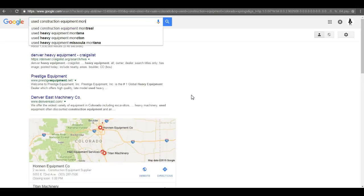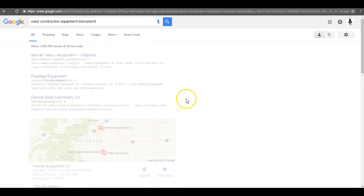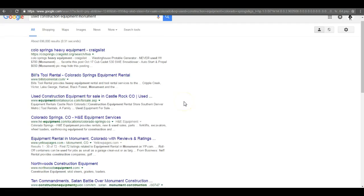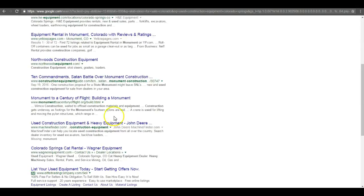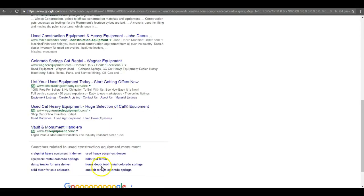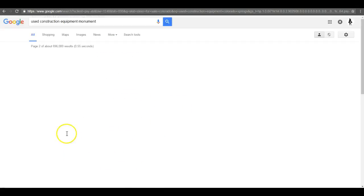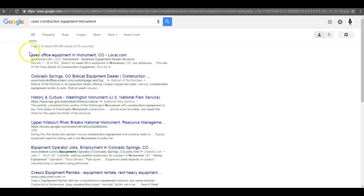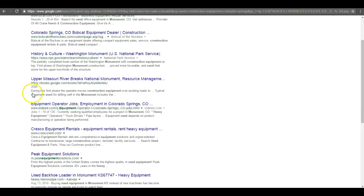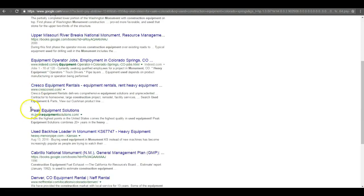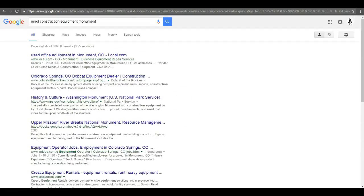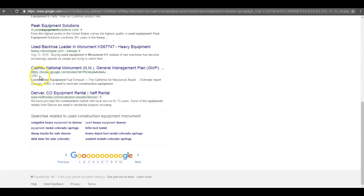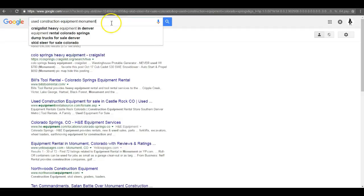The only place that I found you was used construction equipment monument, which is where you're located, and you were on page two when I did this search a few minutes ago. Here we go, so you're the middle of page two.